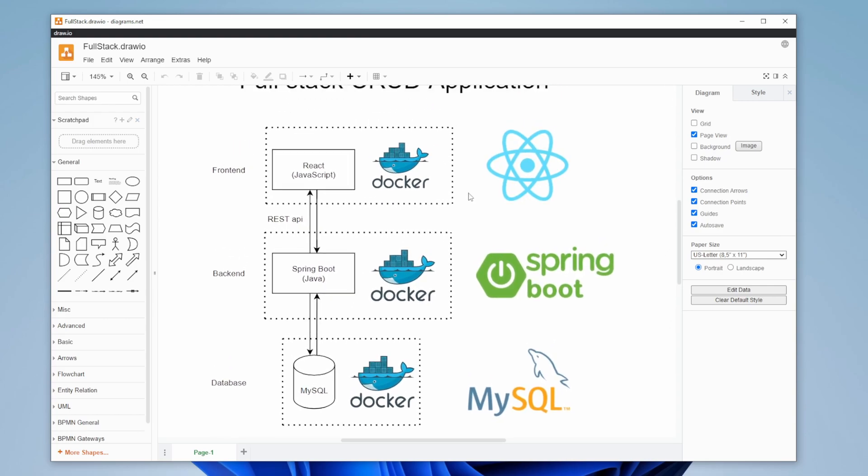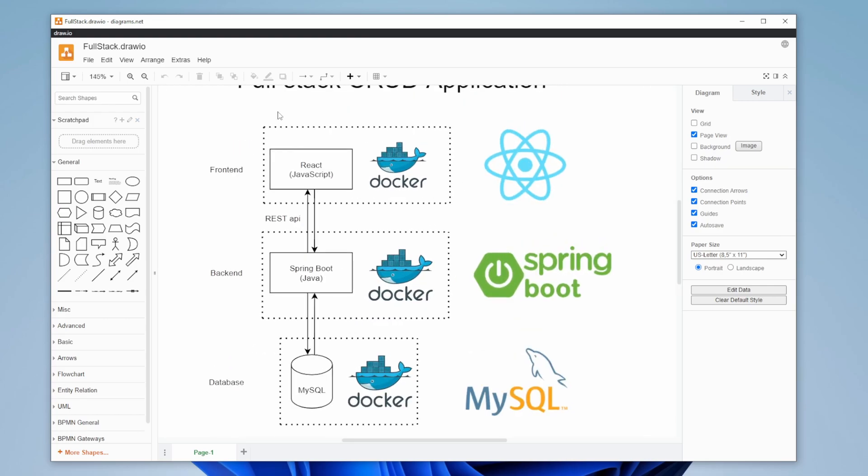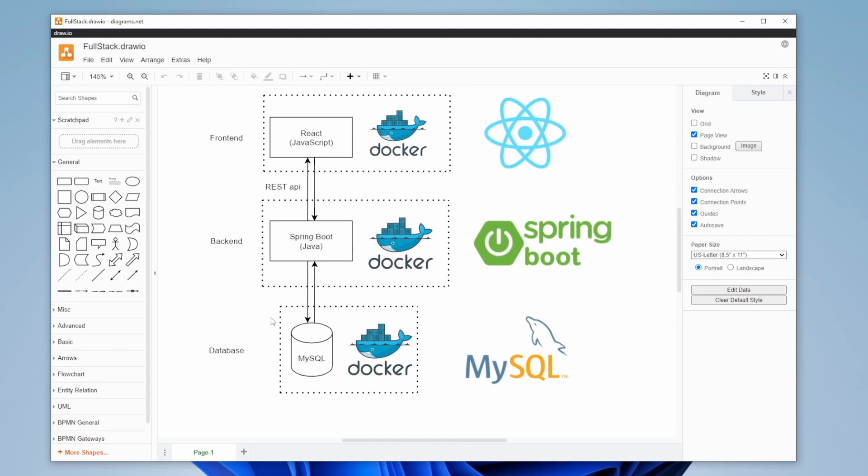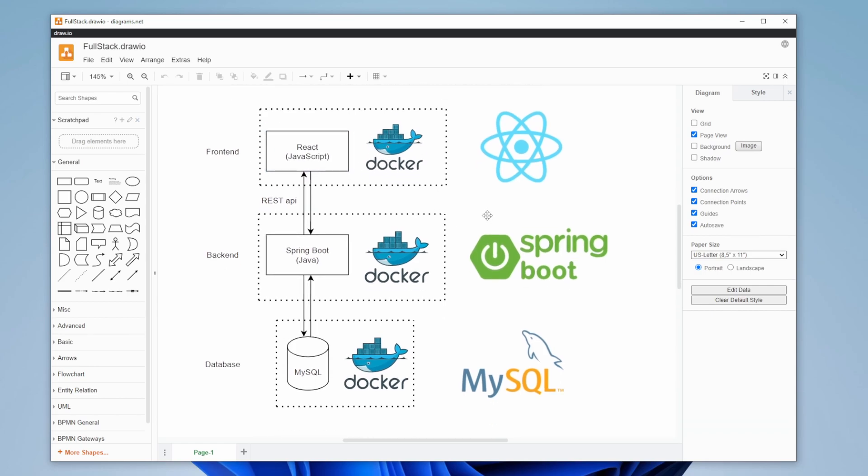And what I want to showcase here as well is that everything is going to be dockerized. I'm going to be building a Docker container around each element. So we end up having a MySQL server running inside a Docker container, talking to a Spring Boot application running inside a Docker container, talking to a React application running inside a Docker container. And at the end, I'll probably create a Docker Compose setup so we can actually run everything with a single command.